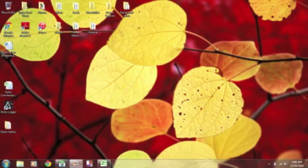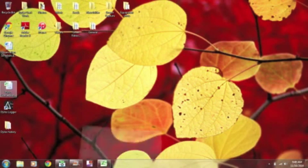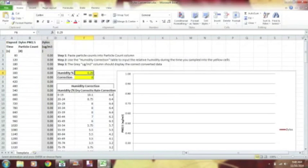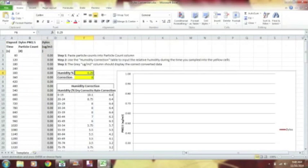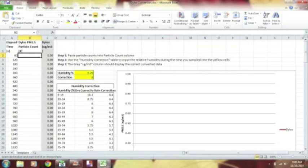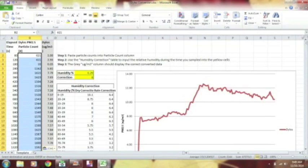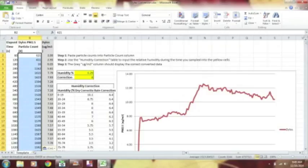And you're going to open the Dylos Conversion Sheet. That's what this looks like here. You're going to come over to this, Dylos PM 2.5 Particle Count. You can click there, and then hit Paste, Control-V, or right-click if you like. There. Now, our data is into the graph, which you can see automatically, it gets generated here.